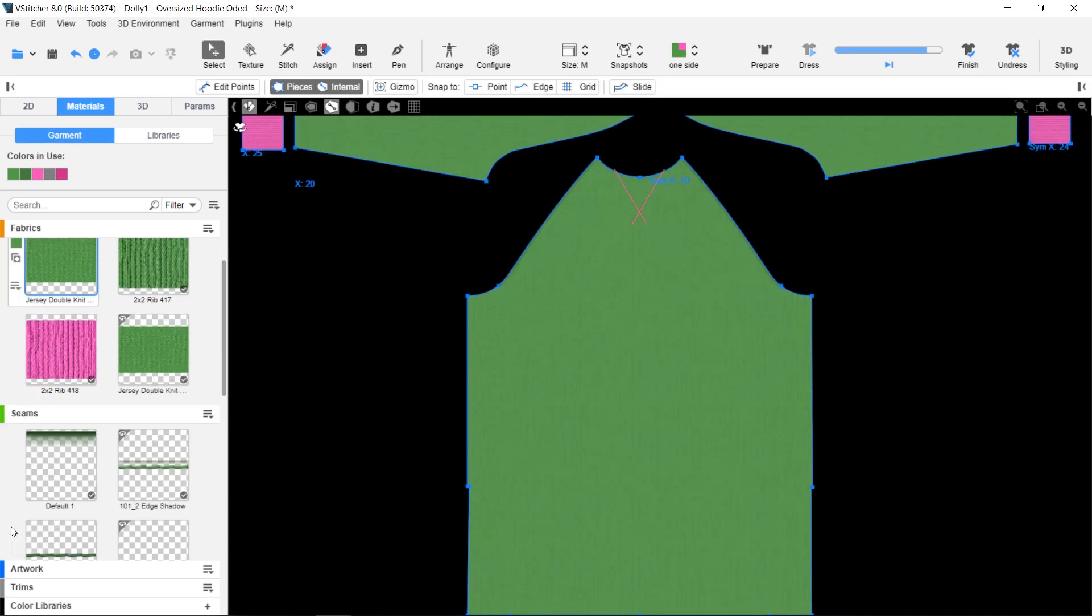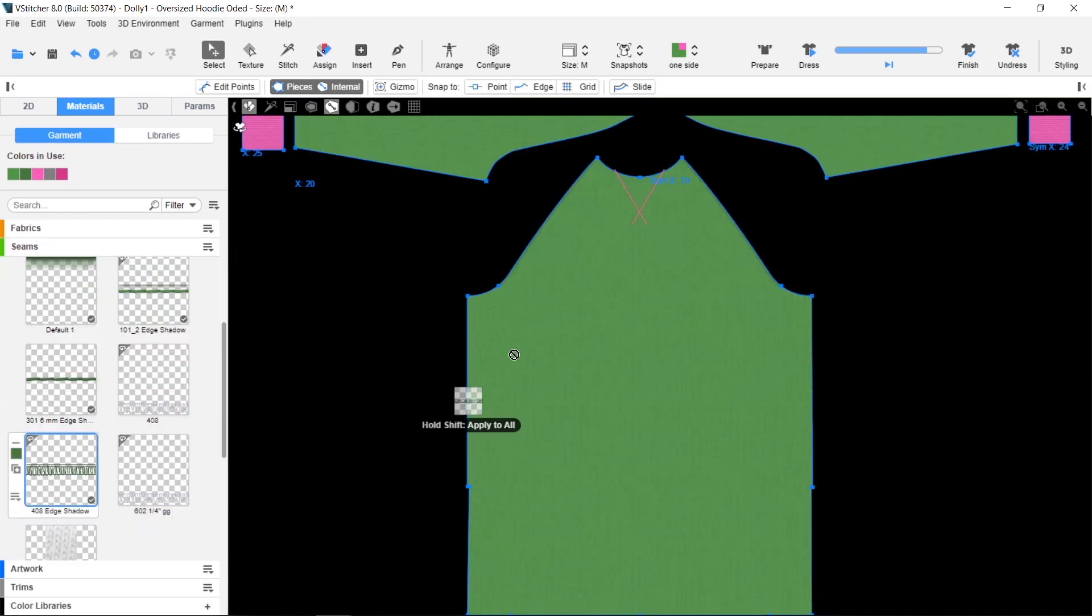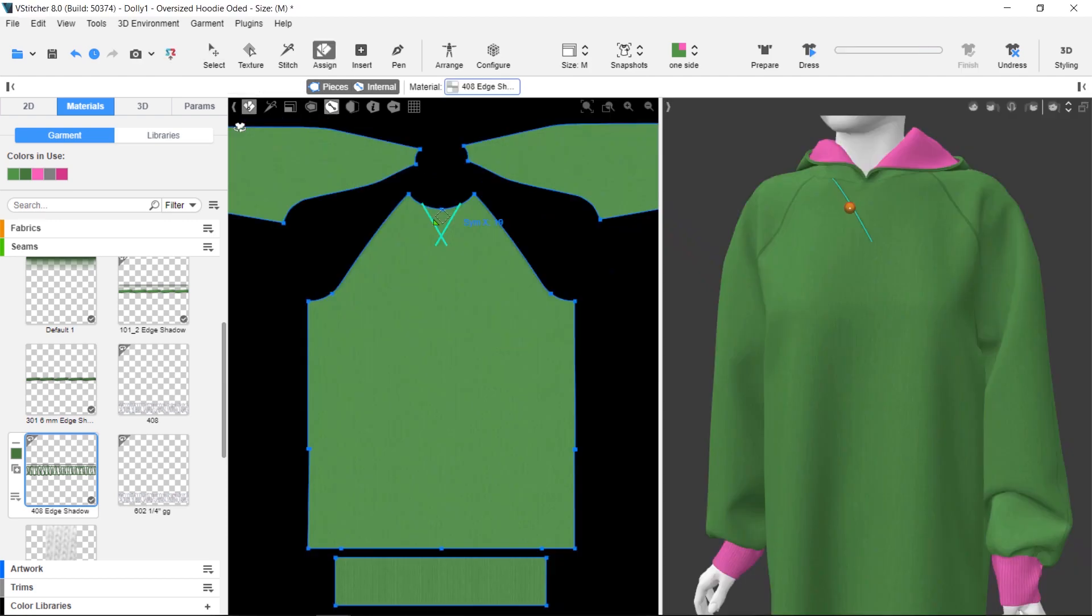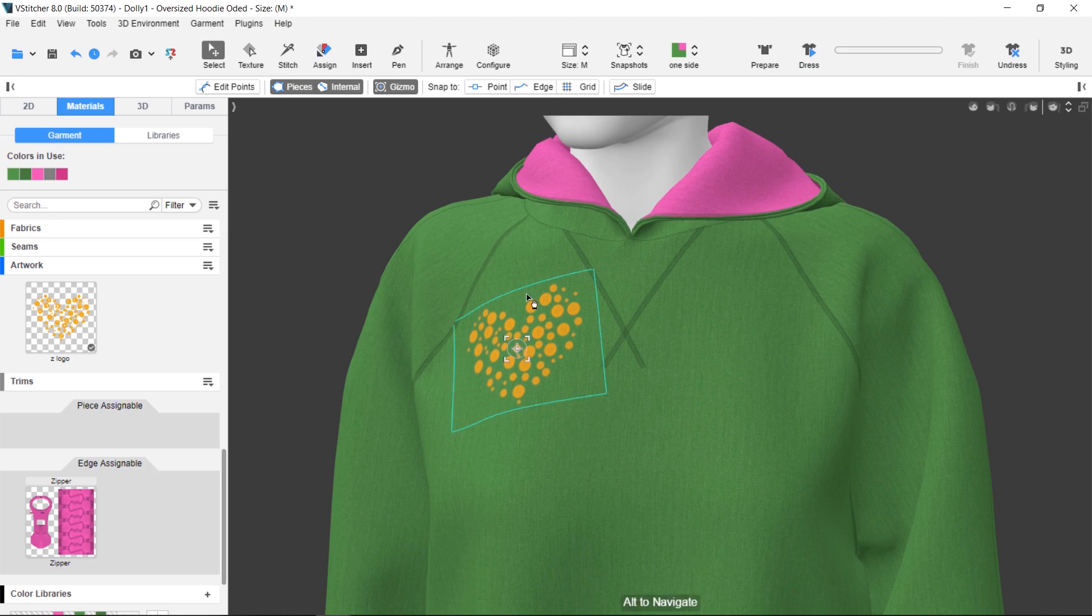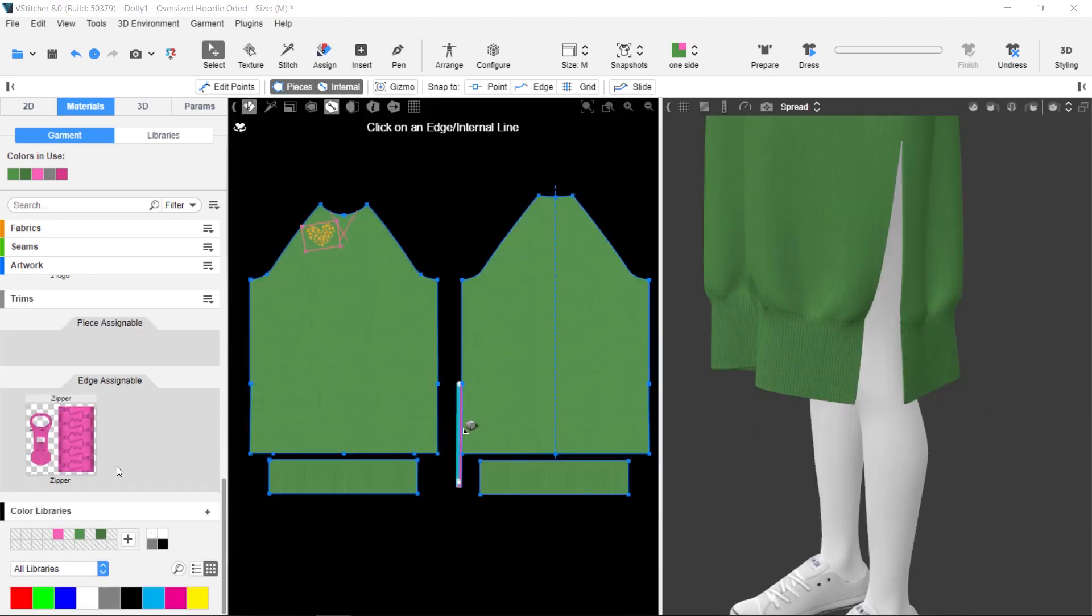You use the same technique for other types of material. Let's add some artwork. And finally, some trim.